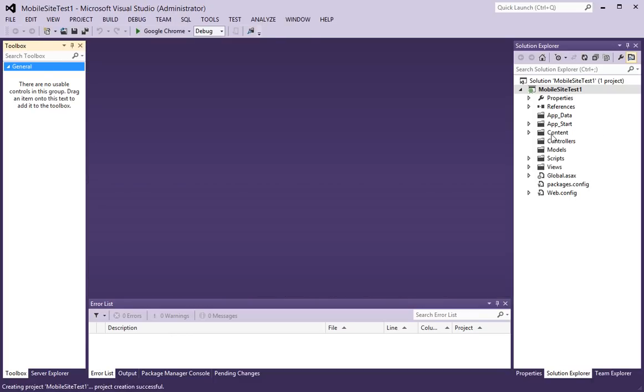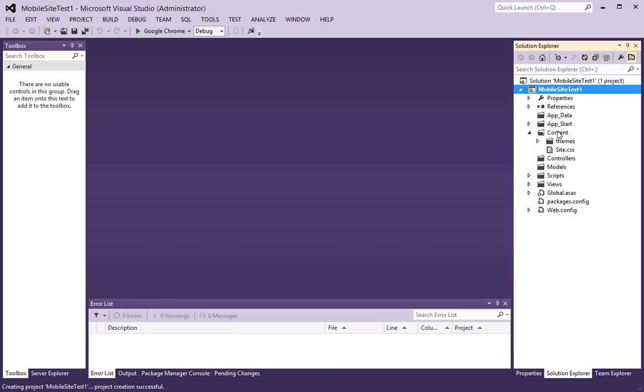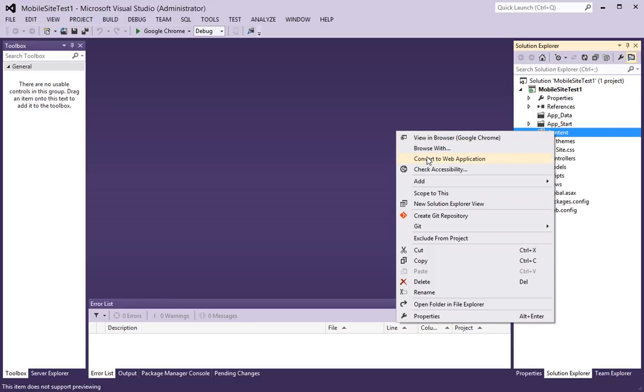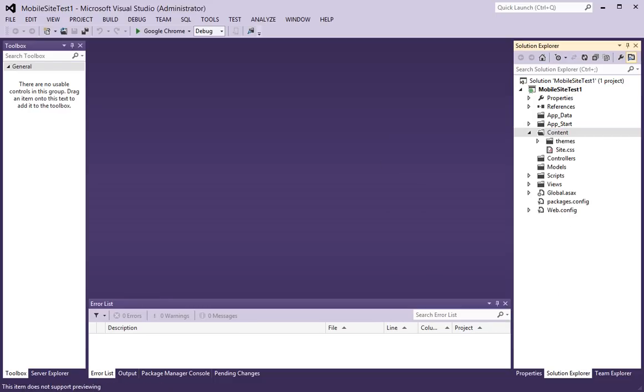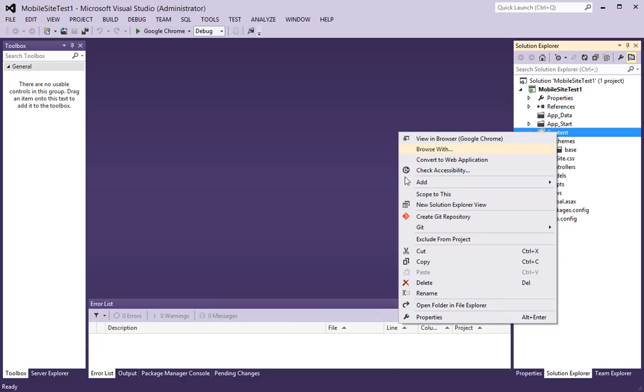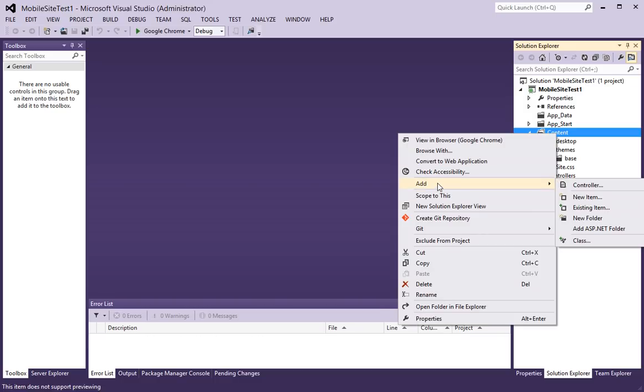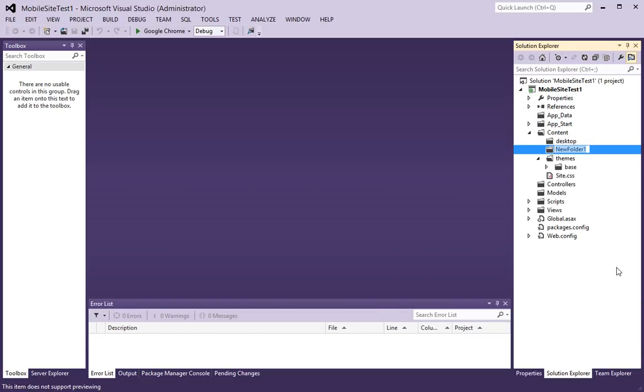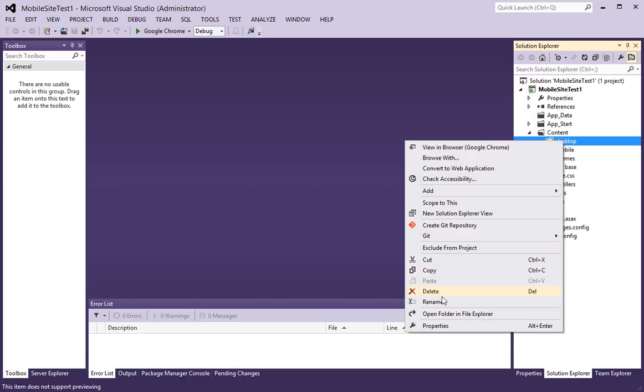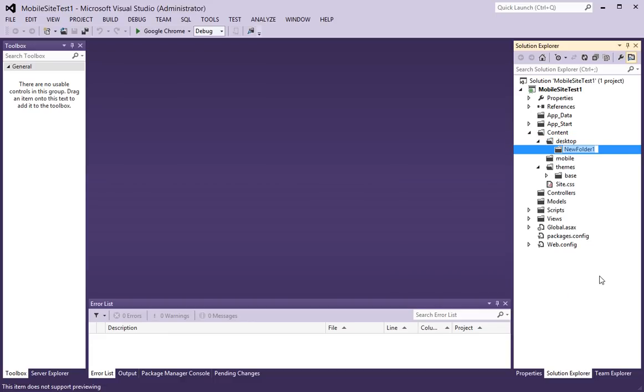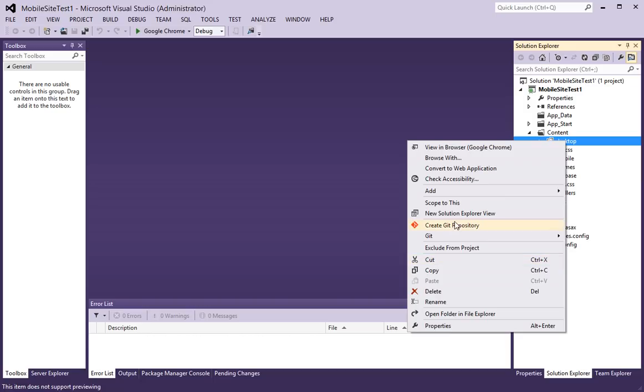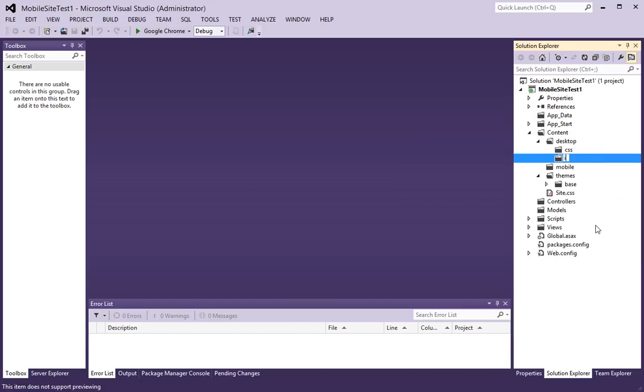Let's start by adding a few things here. I am going to add two new folders. One of them I will call Desktop and the other one I will call Mobile. And inside of the Desktop folder, I will have a CSS folder and I will have an Images folder.